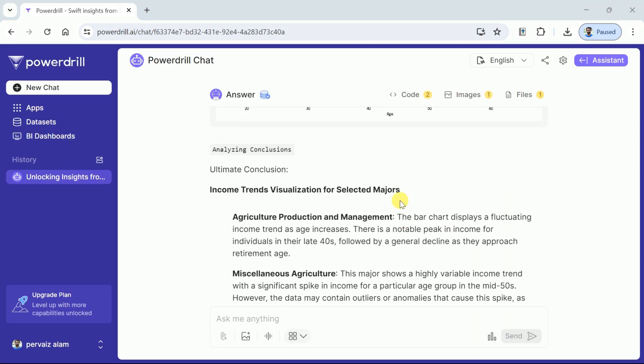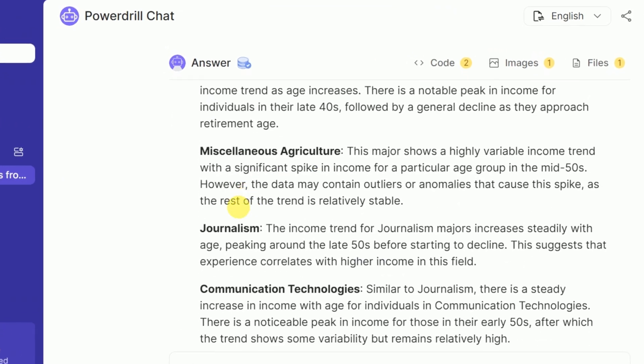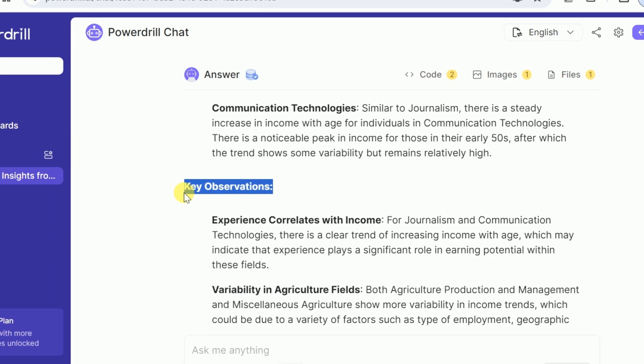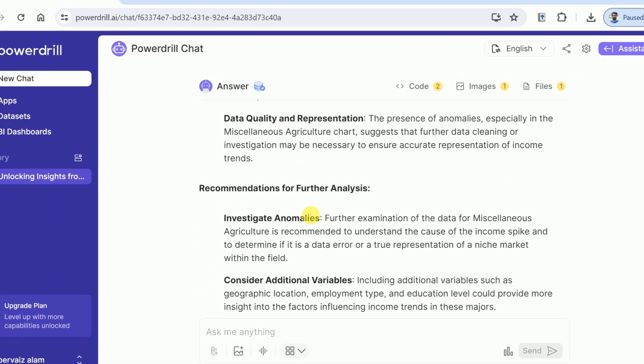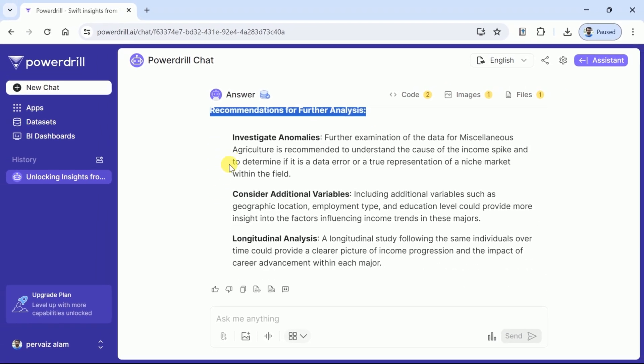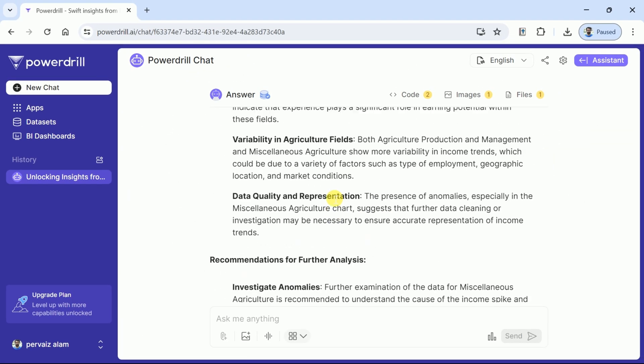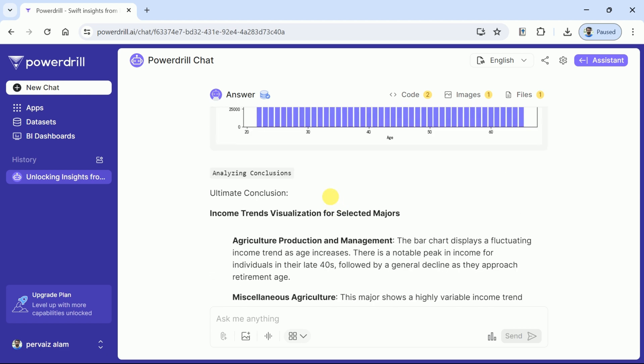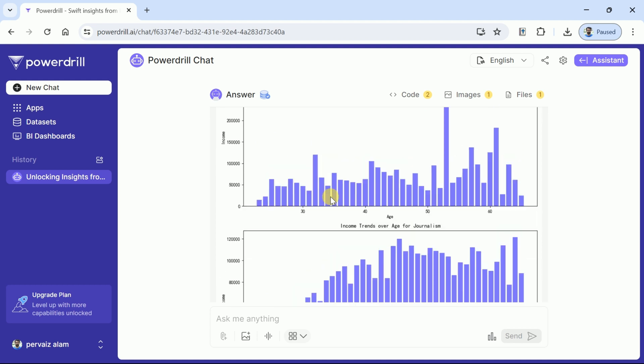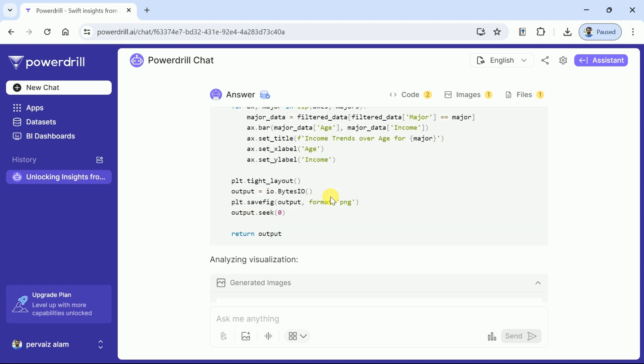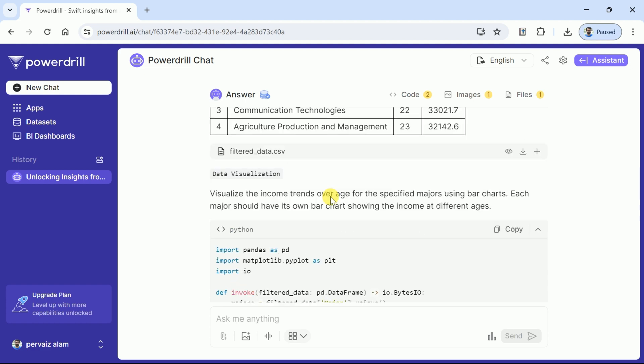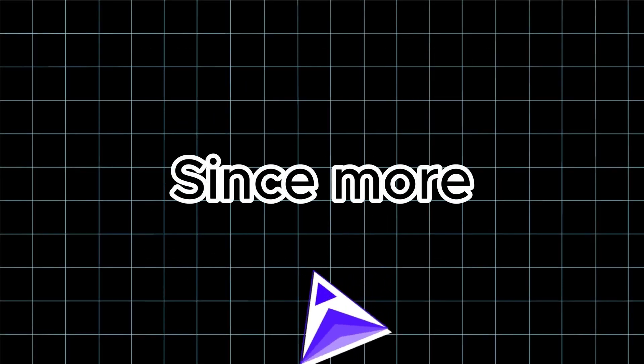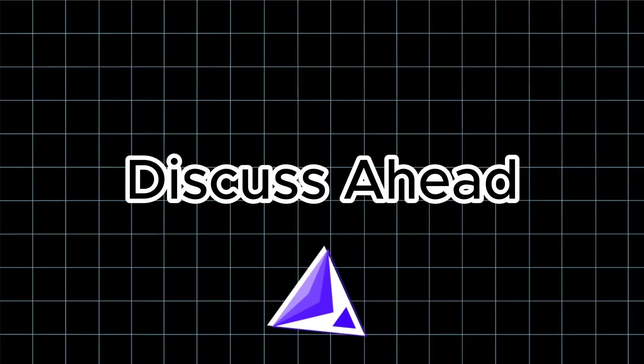Further, this AI discusses income trends visualization for selected majors. Here are the details which can be read thoroughly. Then we have key observations regarding the data and this is followed by recommendations for future studies. In a nutshell, PowerDrill AI has suggested the following recommendations: investigate anomalies, consider additional variables, and lastly it suggests a longitudinal analysis. This AI has performed absolutely well in the data analysis. It not only draws graphs but also explains each and everything. The best part - it reads the data and extracts information about the trends. More importantly, it suggests for further studies after analyzing the data.